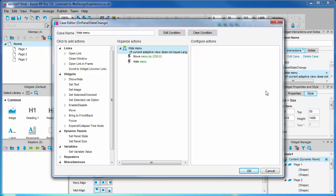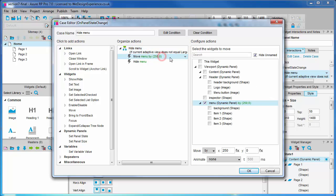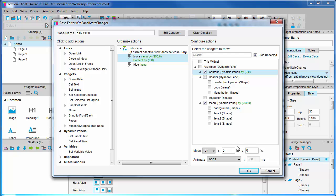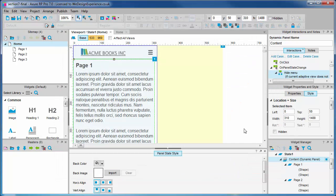We open the hide menu case we just created. We'll add to the already existing move action rather than add another move action. It's always best to do this rather than duplicate actions unless execution order is an issue. We want to place the content panel back to 0, 50. Okay, let's see if this fixes the issue.